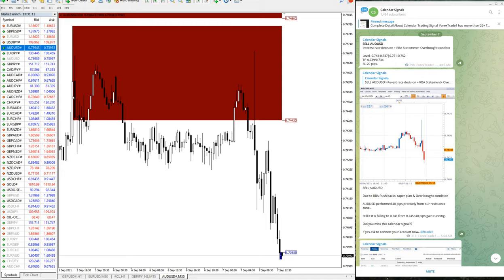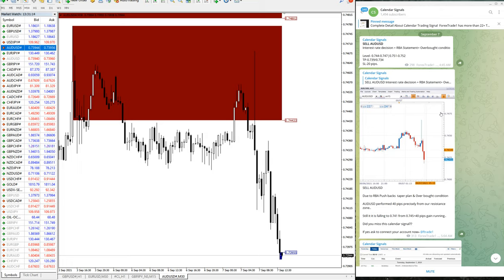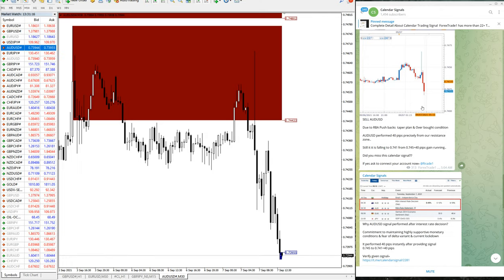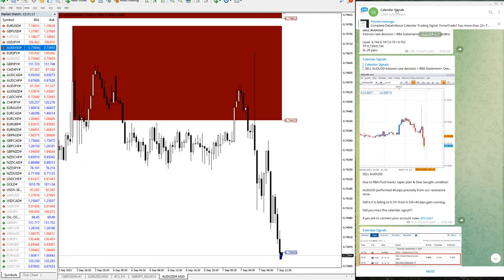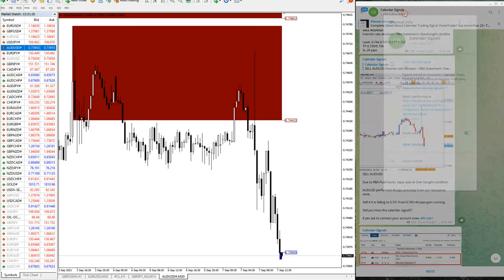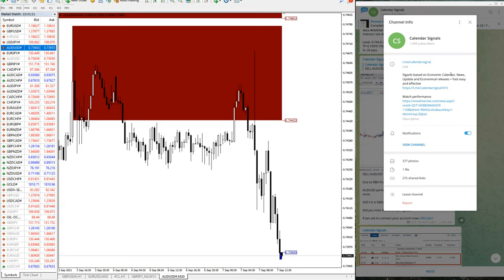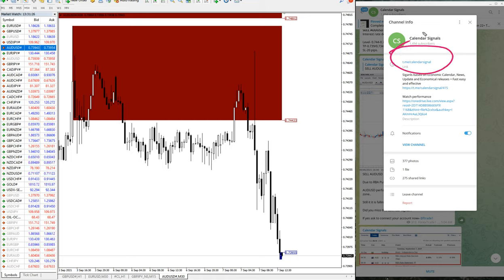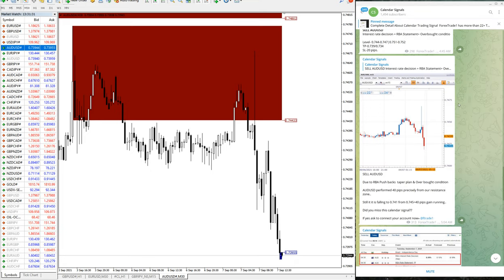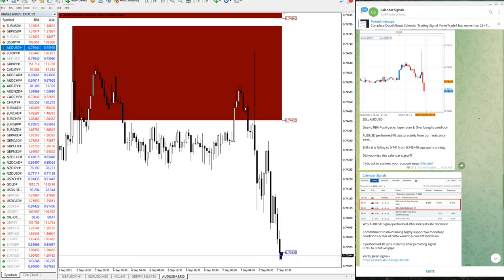Hello traders, welcome to Forex Trade One. Today we are going to show you the performance of our calendar signal. This is our telegram channel for calendar signal, t.me/calendar signal. This is our free channel and this is where we are posting free signals.